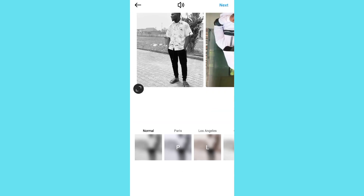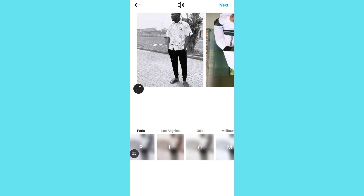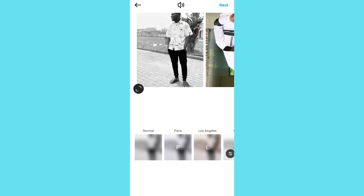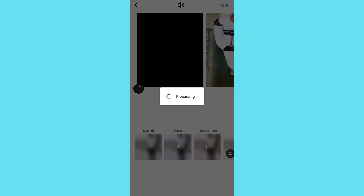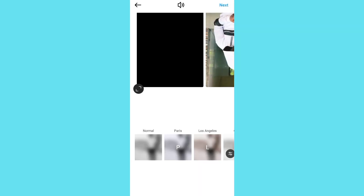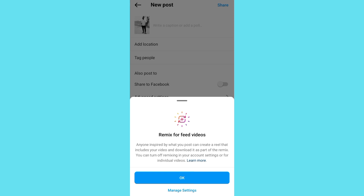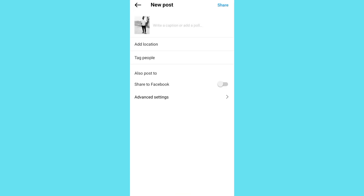As you can see, you can edit your post to Paris, Los Angeles, Oslo, and US. Then you can tap on Next right here.